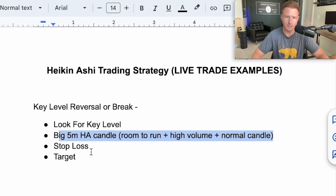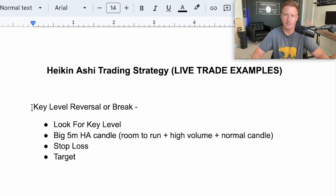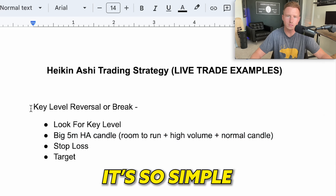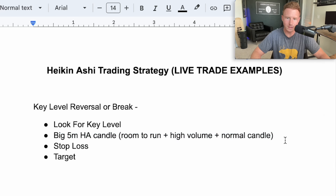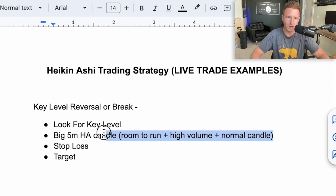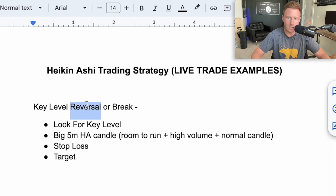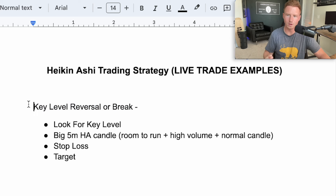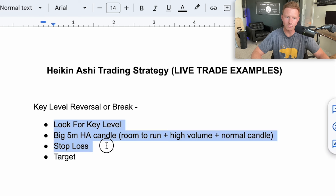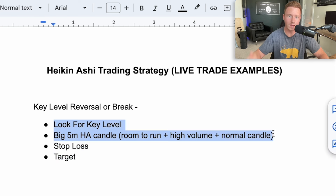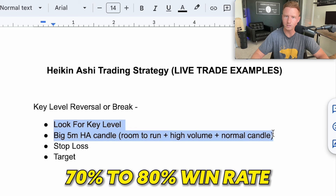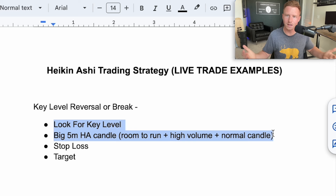This is why I like these Heikinashi candles and this Heikinashi trading strategy — because it's so simple. As long as these three things are present: a big five minute Heikinashi candle, we're in that key level, and whether we reverse off it or break off it — this is what you want to look for. Don't just look for one of these things; you want to have all of them lined up at once. That's what's going to make this have that 70 to 80% win rate.